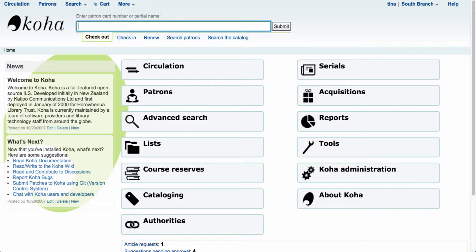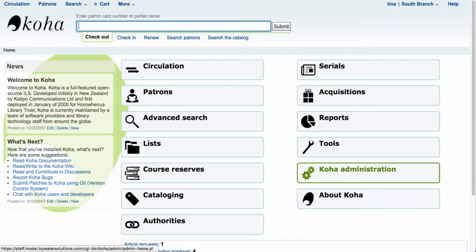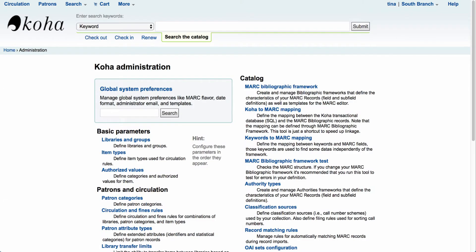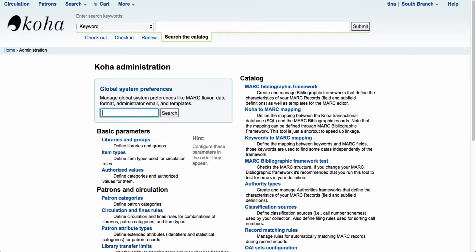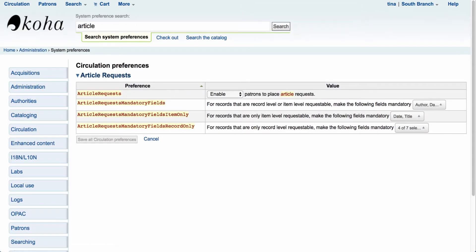Let's begin by starting in the staff client. As soon as you are logged in, the first thing we'll want to do is go into Koha Administration. From Koha Administration we're going to go into our global system preferences and do a quick search for 'article'. That will bring up our four new system preferences in 16.11 for article requests.